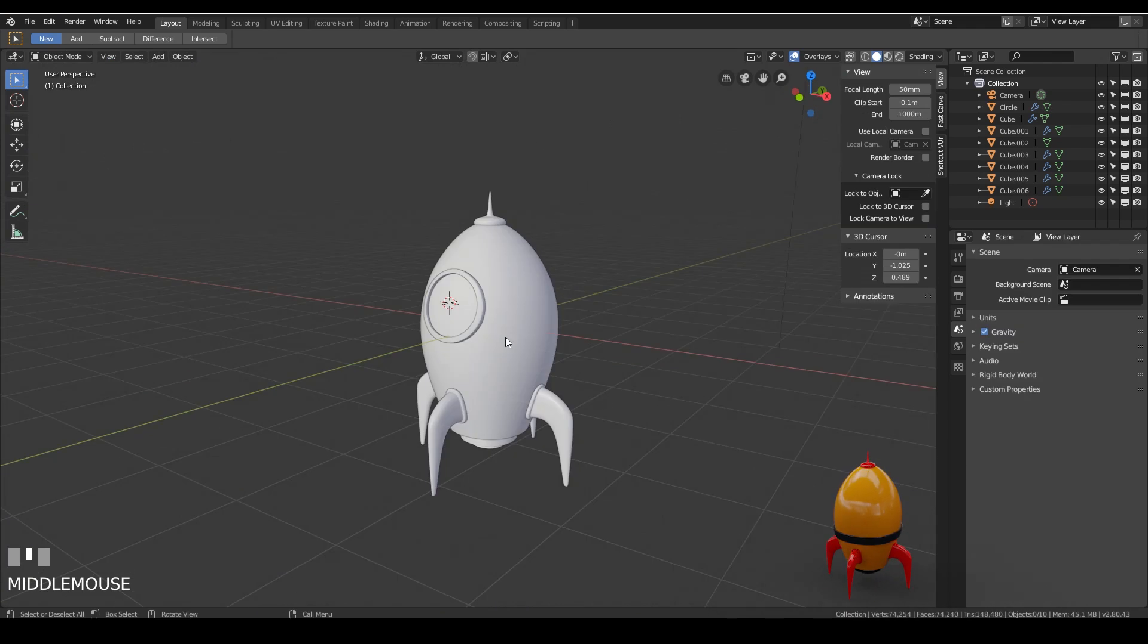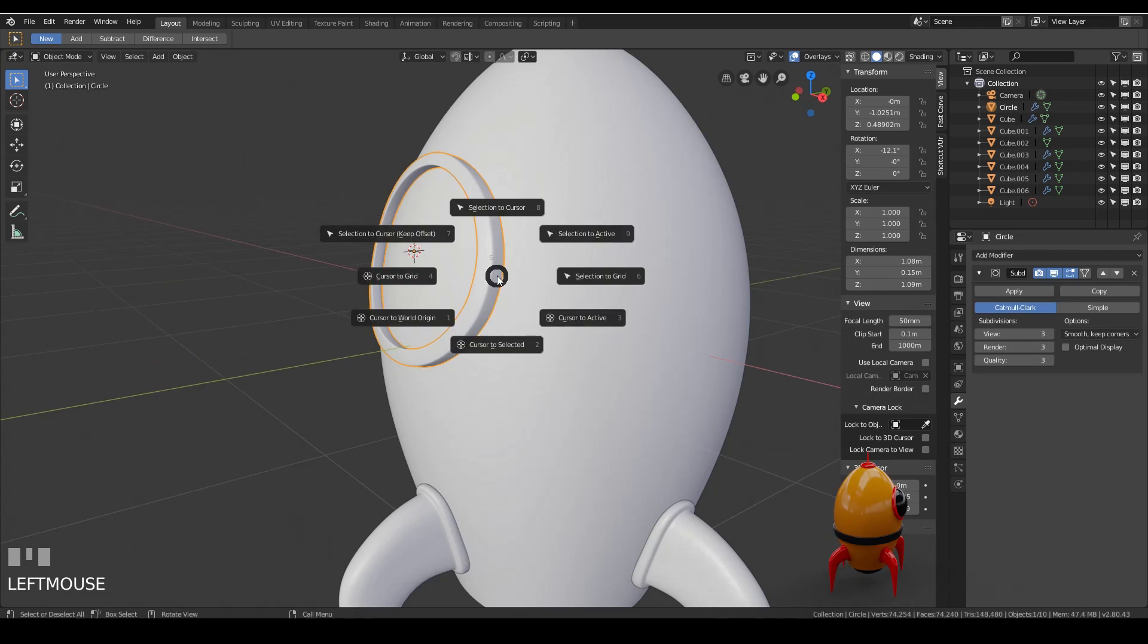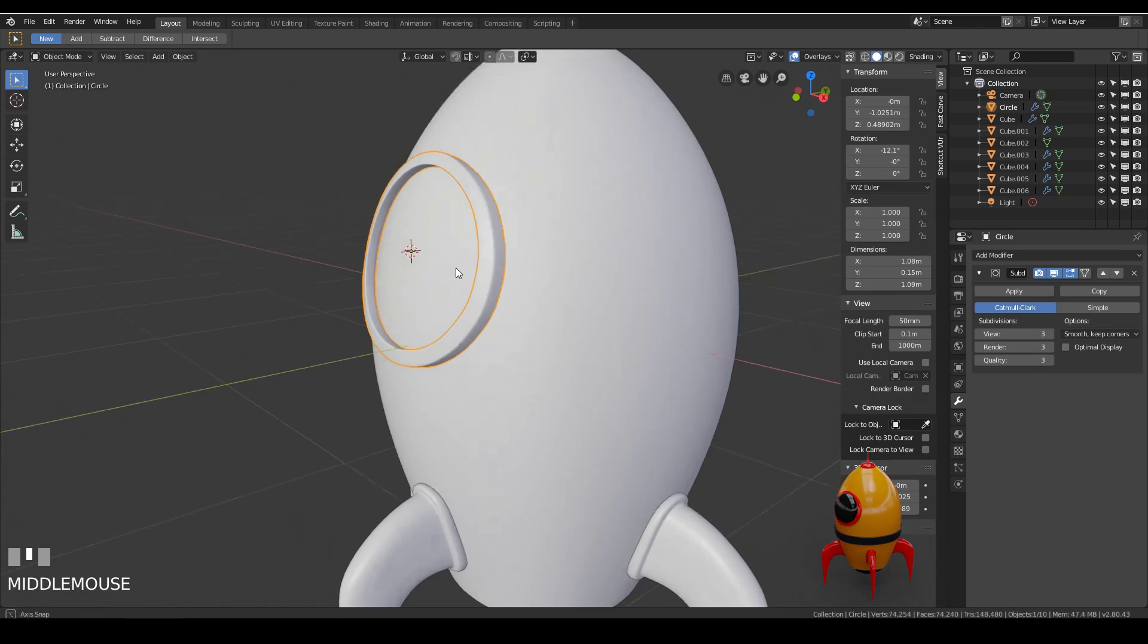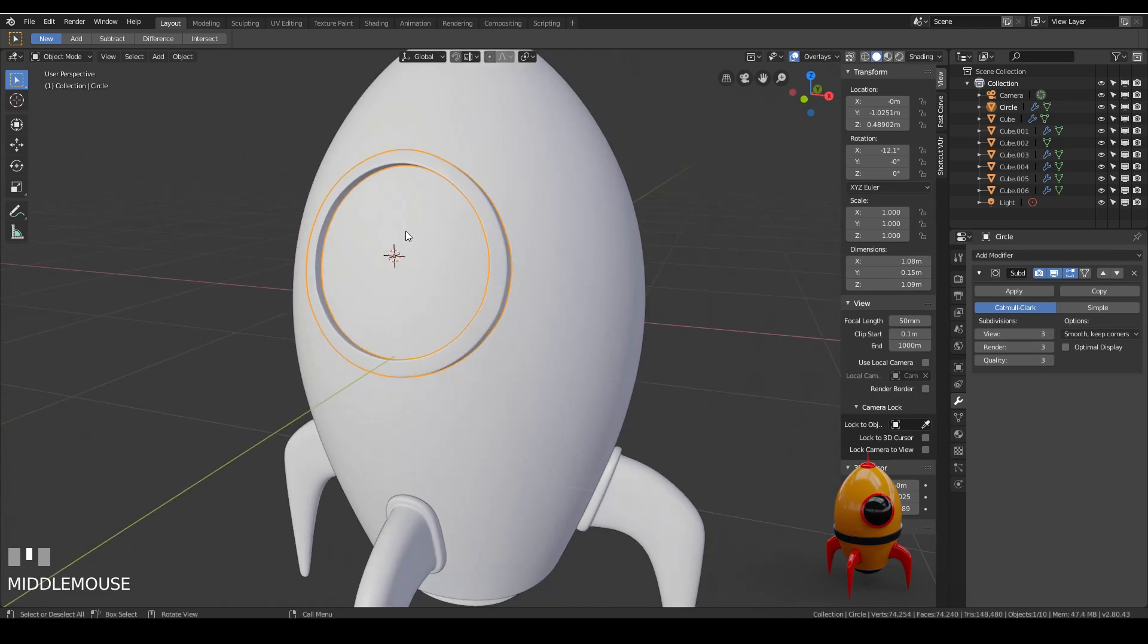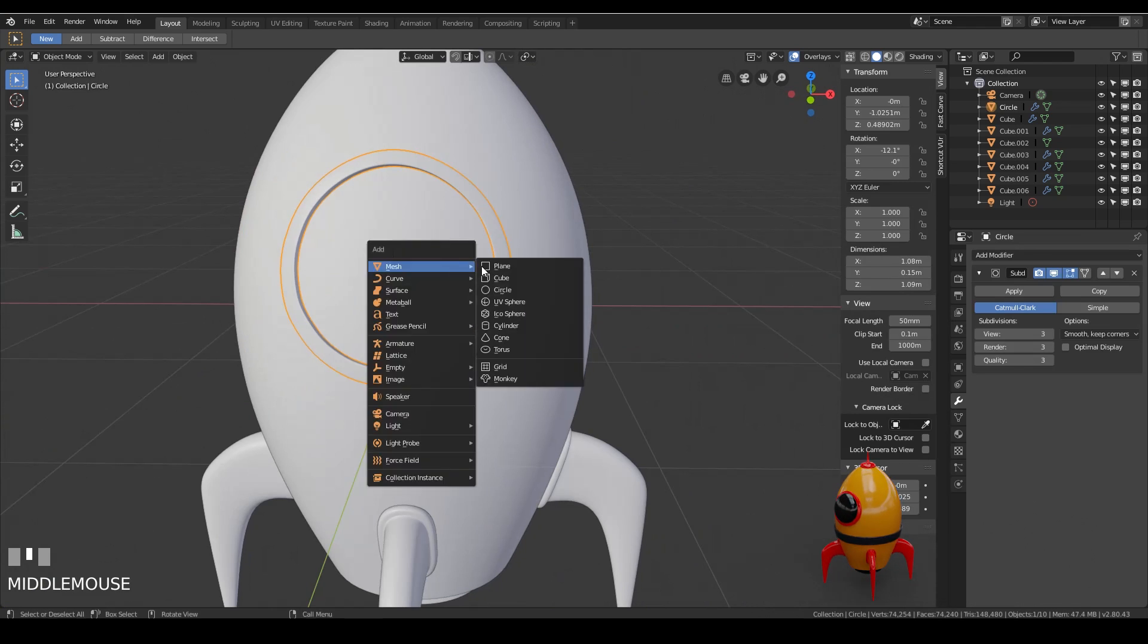We just need to add the window in there now. So if we make sure our window frame is selected and then press shift S and cursor to selected. That means the 3D cursor will be right in the center.